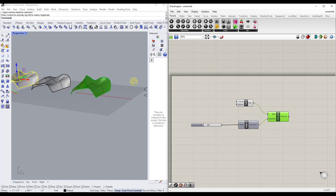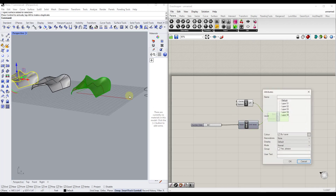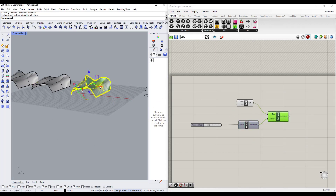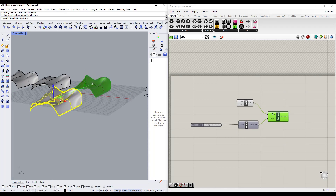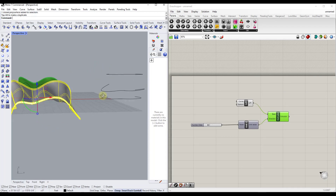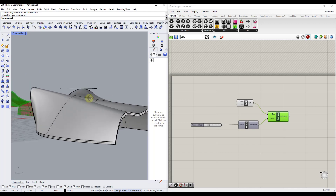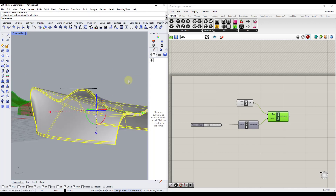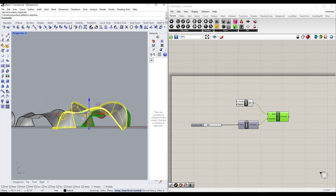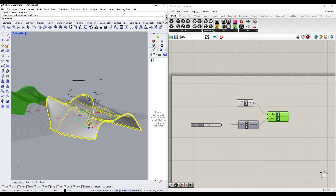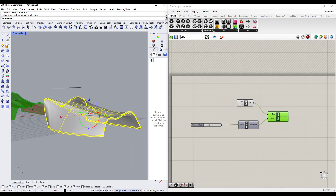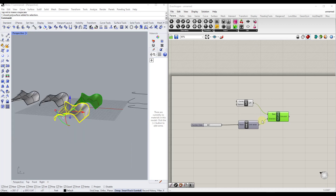If we're curious what this looks like, we can bake it and take a look. Moving it over, you can see we've got this three-dimensional shape with thickness. The cool thing is it comes in as a solid, so you can use Boolean functions or other operations to create something really cool with it.